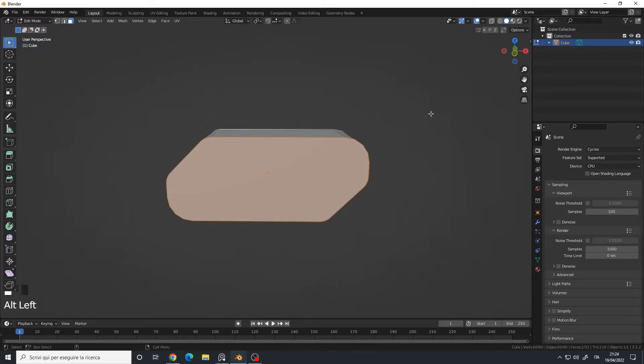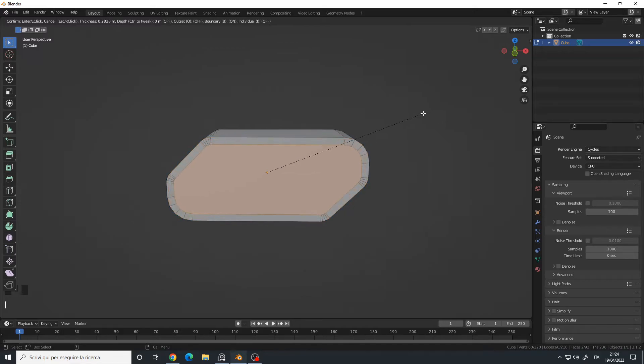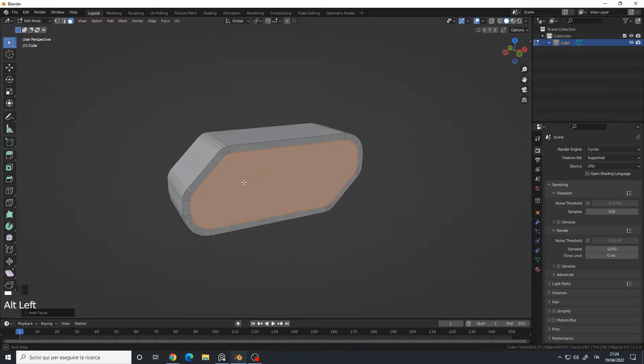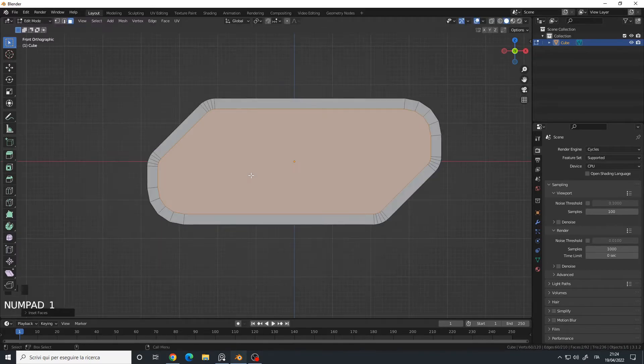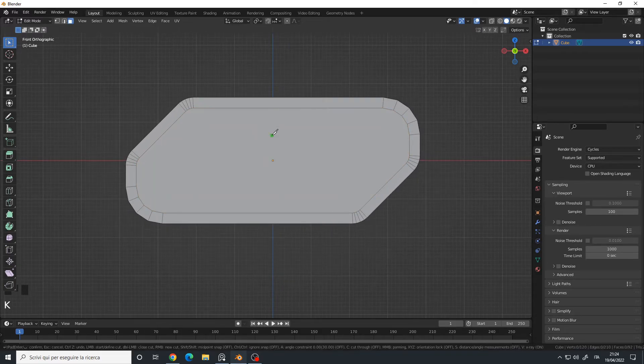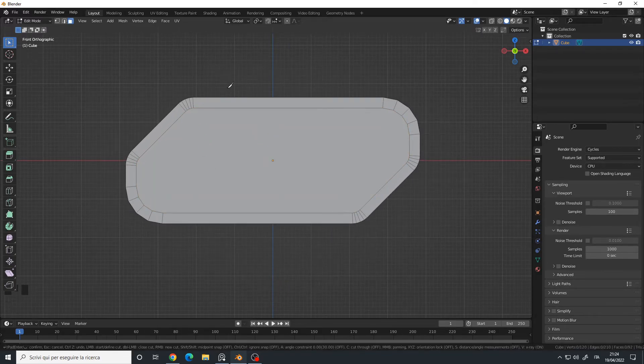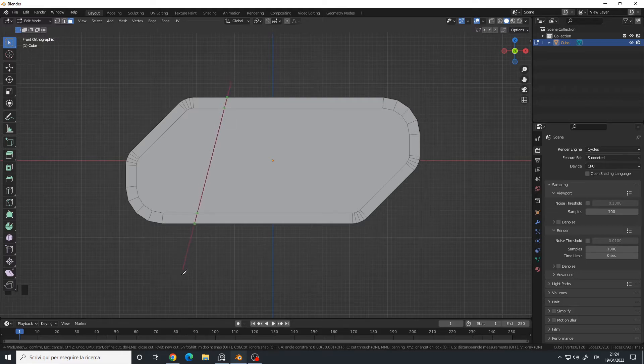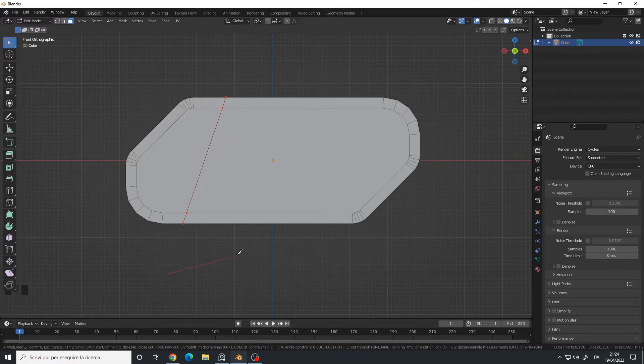Now let's select these two faces and I will press the I key to inset like this. Left click to confirm, then go to the front view, press the K key to bring our knife tool, the C key for the cut-through mode, and then I will simply make some cuts. So left click, left click again.